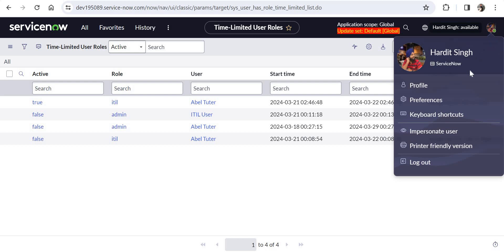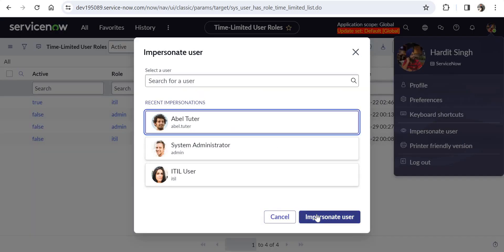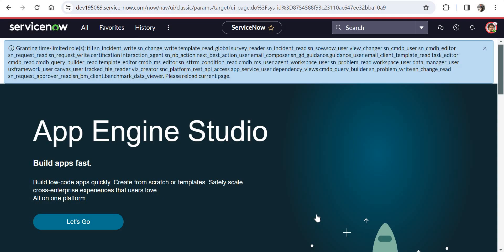I will impersonate as Abel Tutor, and as soon as we log in, you'll be able to see a message here granting time-limited role and what all roles are granted to Abel Tutor.